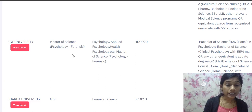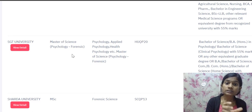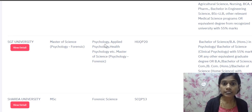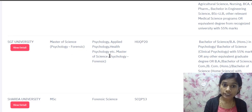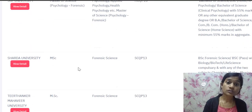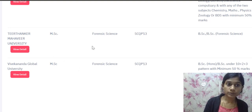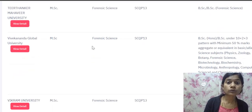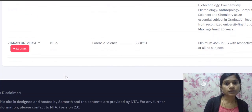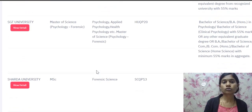RNB Global University is offering MSc Forensic. SGT University is offering Master of Science in Forensic, and also Master of Science in Psychology — that is MSc Psychology with Forensic, a combination of psychology and forensic, covering applied psychology, health psychology, etc. Sharda University is offering MSc Forensic. Teerthanker Mahaveer University is offering MSc Forensic. Vivekananda Global University is offering MSc Forensic. Vikram University is offering MSc Forensic.